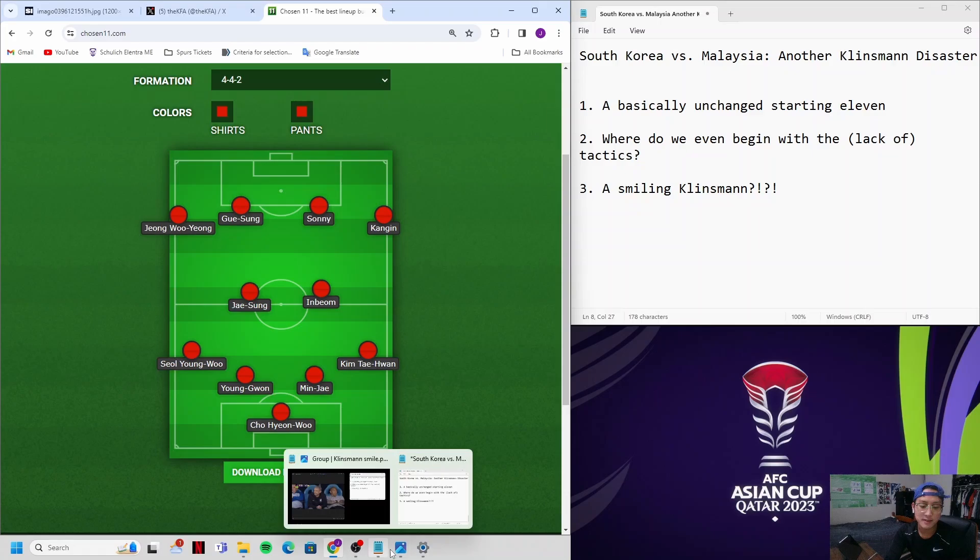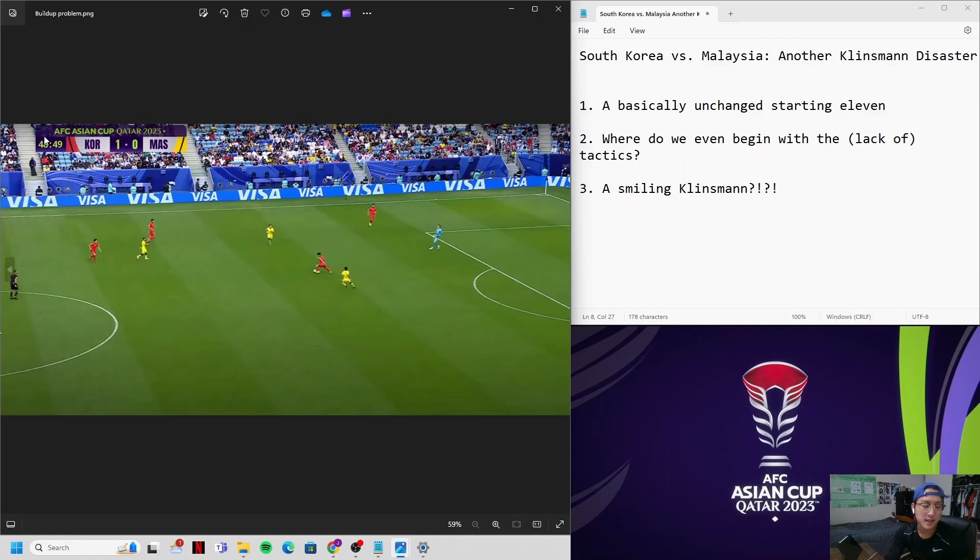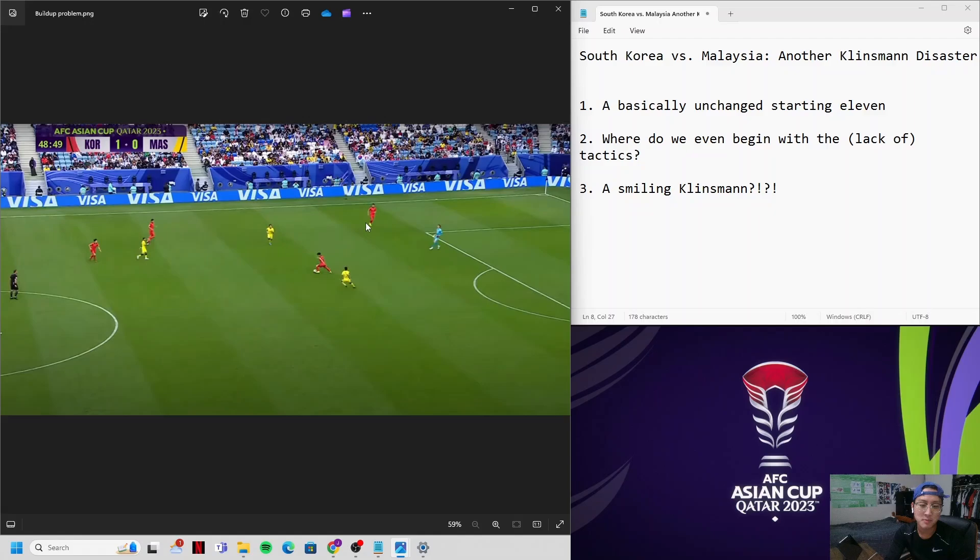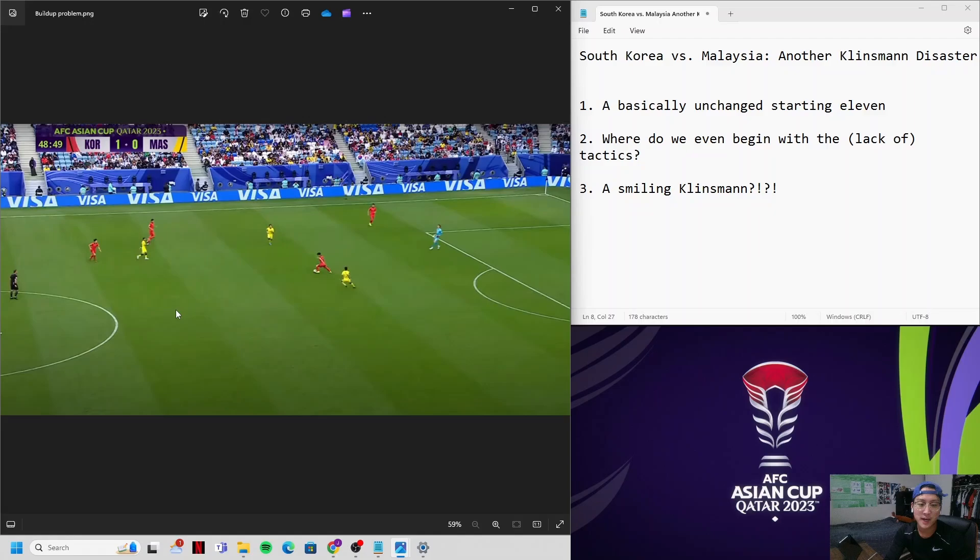So this happens just as the second half is beginning. Jo Hyeon-woo passes it to Hwang In-bum. He picks it up. The three closest players to him, all Malaysian players. There's no one. I mean, you can turn and pass it back to Kim Min-jae, but where would that take you? Passing it to this player, surely this Malaysian player is going to cut that pass off. There's literally no one that Hwang In-bum can pass to building up from the back. And look at all this empty space right here.